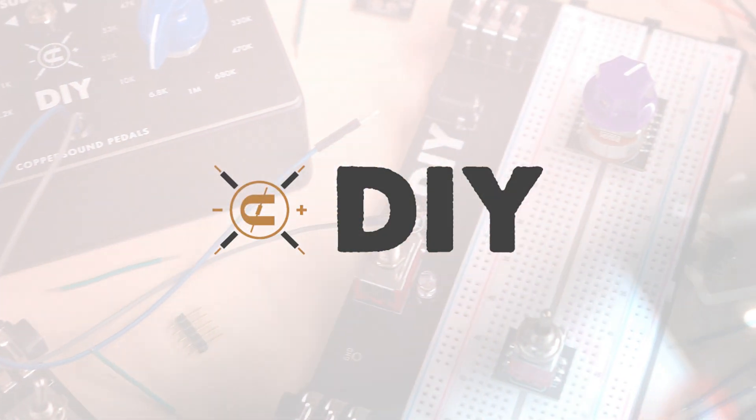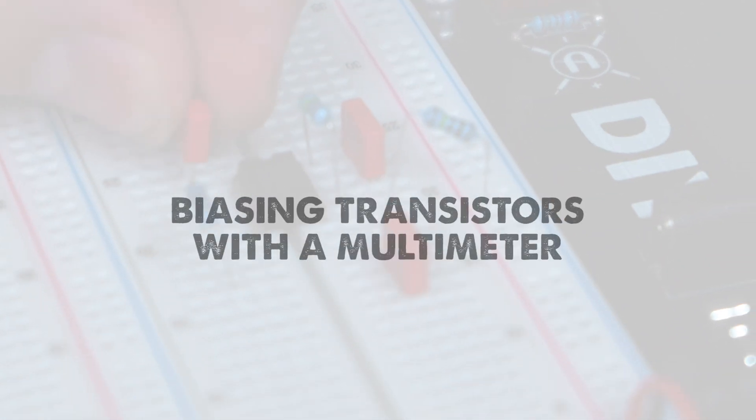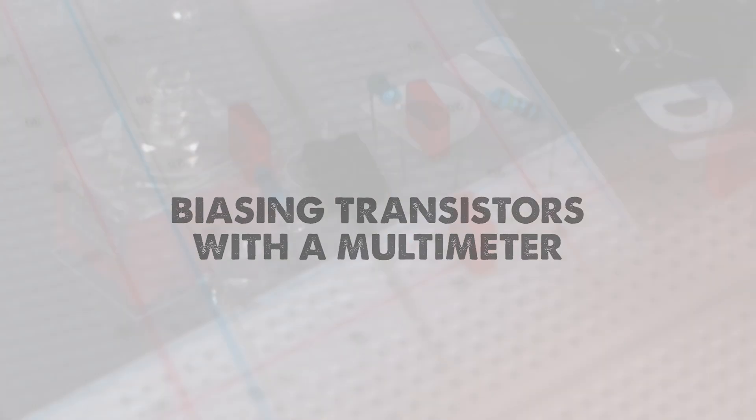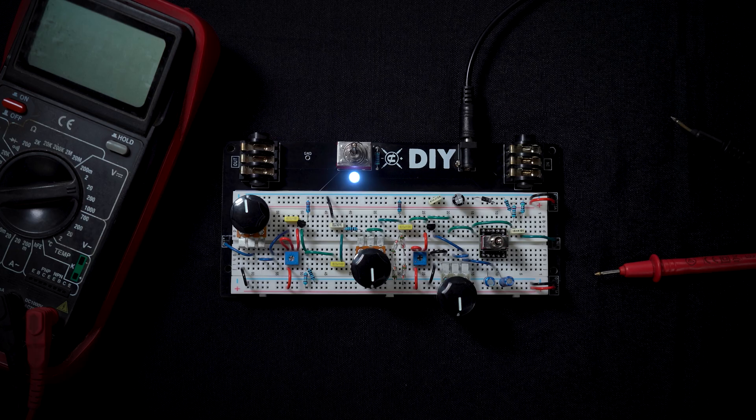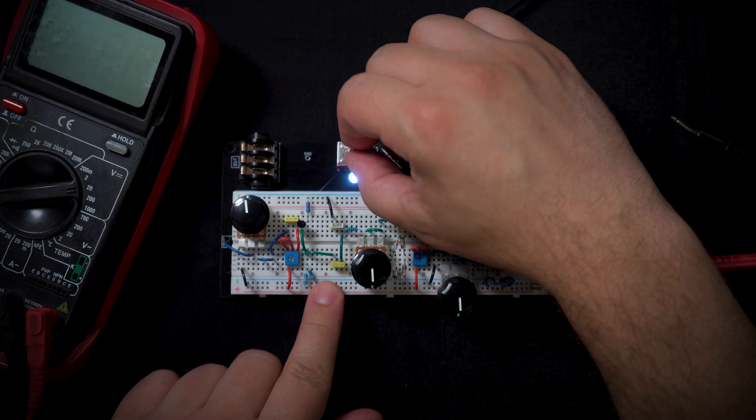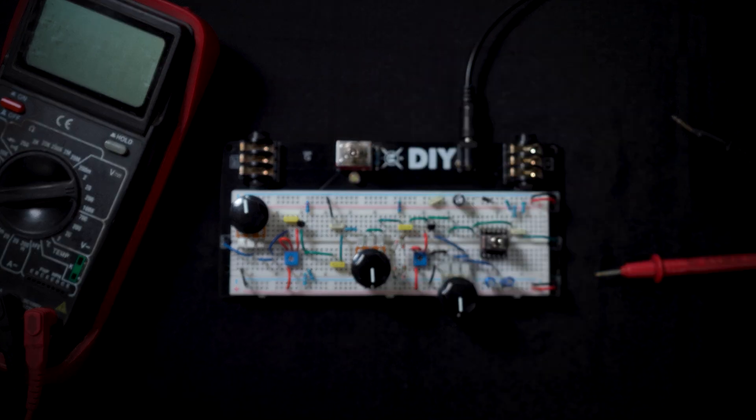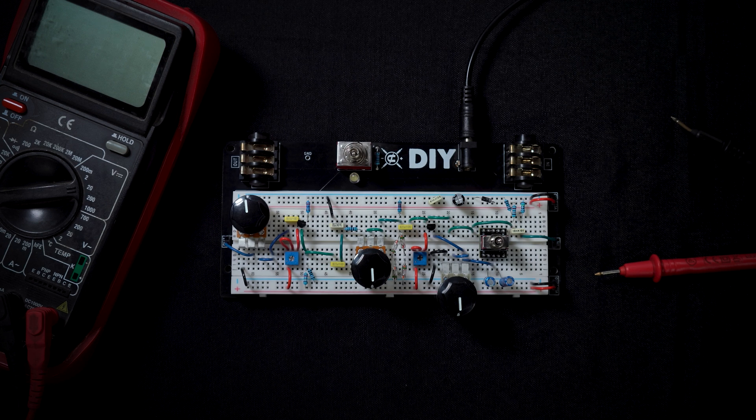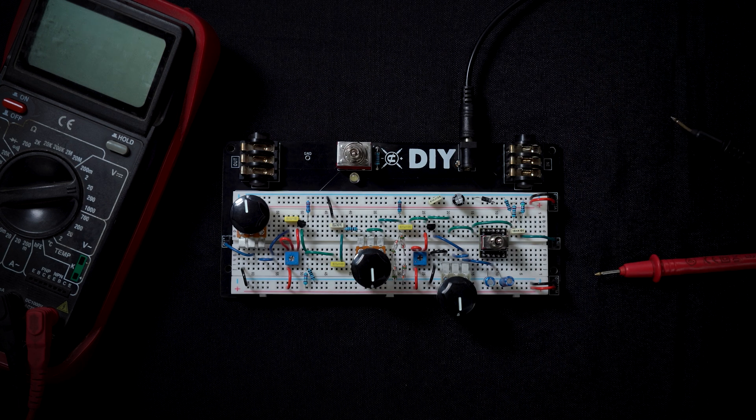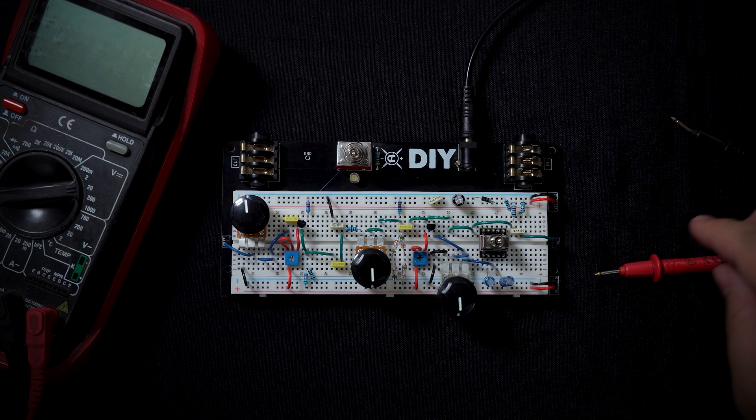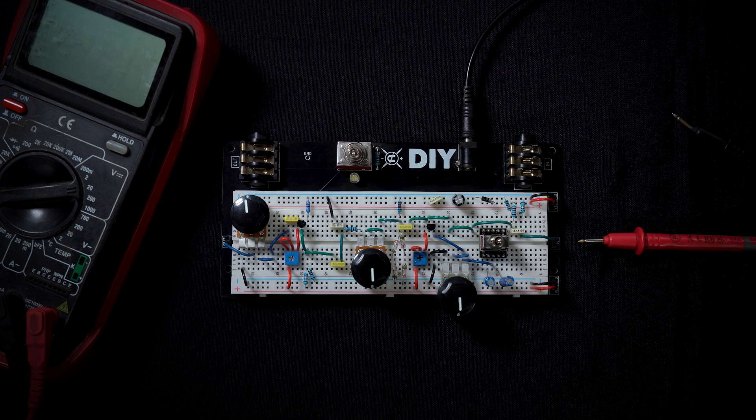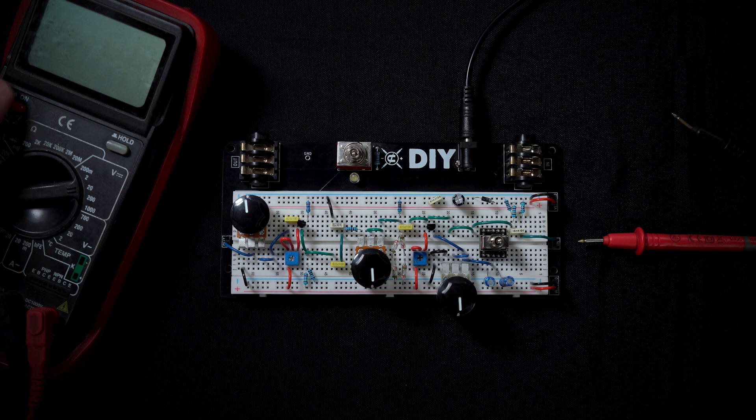Alright, so for this video we are going to go over biasing transistors using a multimeter. What we want to do is shut our circuit off so if we are plugged into an amp we're not going to hear any pokes and pops from our test leads.